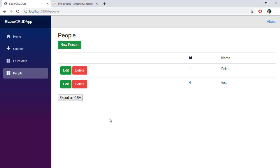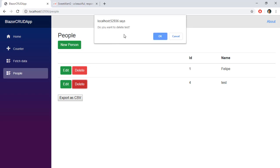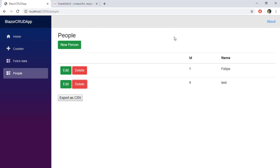Here we have our application that we have been building. We have some records from the database, and if I click on delete, we see that we get this confirm message, which allows us to confirm the operation. Though this is functional, it is not really visually appealing, so what can we do about it?